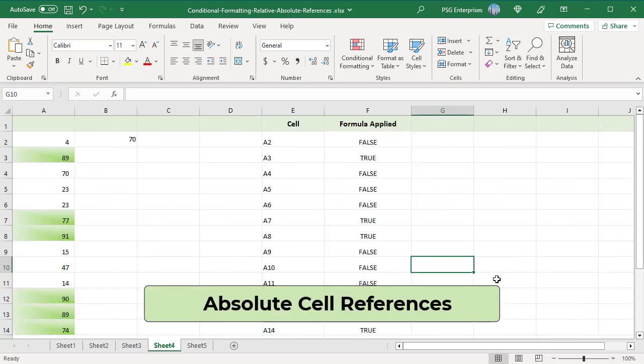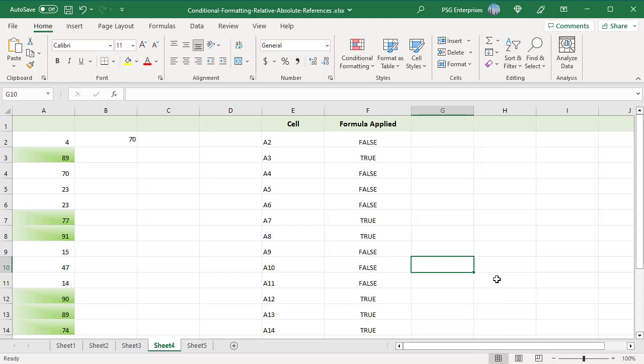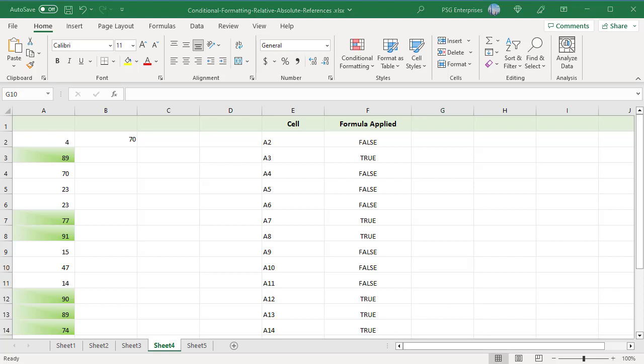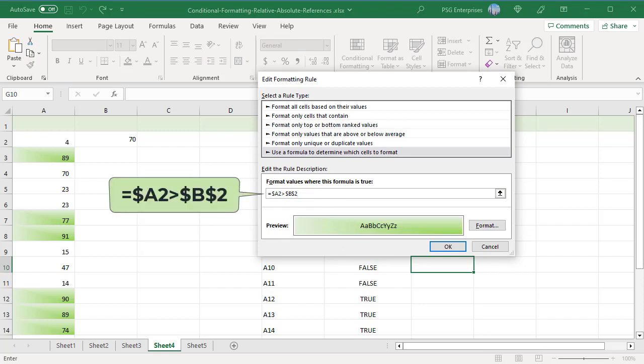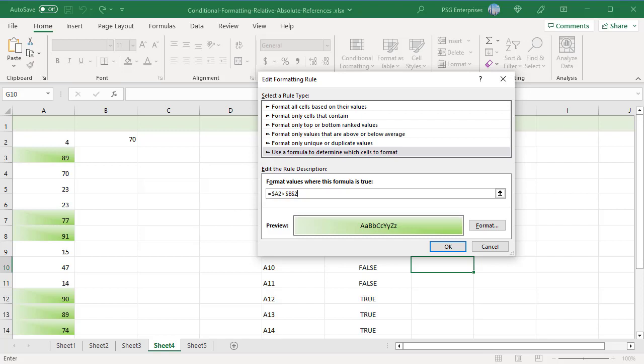Absolute cell references: use absolute cell references to compare all values in the selected range with a constant value. To highlight all values in column A that are greater than a value in cell B2, use this formula: $A2 > $B$2. $A2 uses an absolute column and relative row reference, as we want to check values in all cells of column A. $B$2 uses an absolute reference as B2 contains the constant value to compare with values in column A. Values in column A greater than 70 are highlighted.